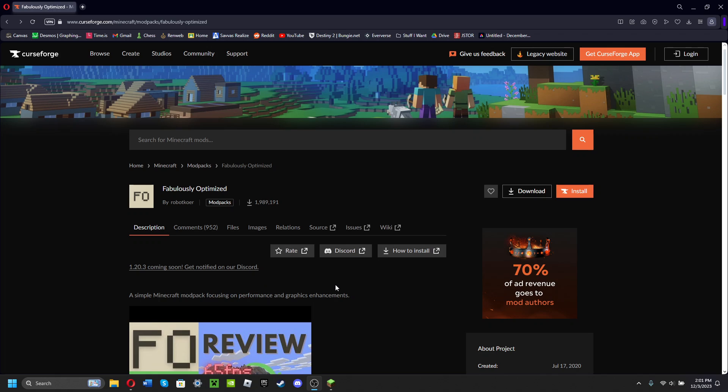Hey guys, what's up! So today I'll be showing you how to install the Fabulously Optimized modpack into the default Minecraft launcher. What a lot of people do is they download a CurseForge app or something like that.